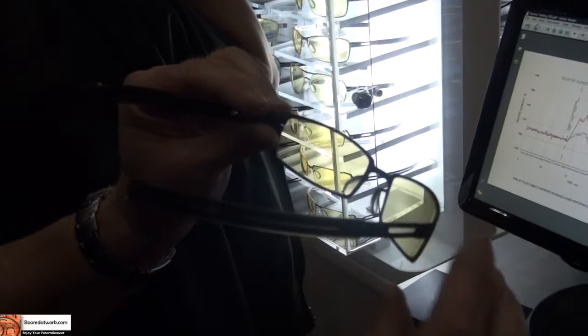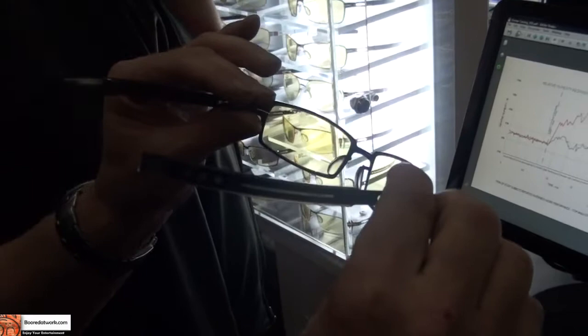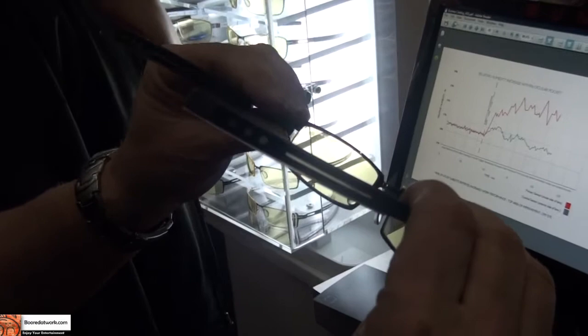So all of that basically reduces eye fatigue when you're playing on the computer for long periods of time or playing console games. Or even if you're just working all day long and your eyes start building up that fatigue.